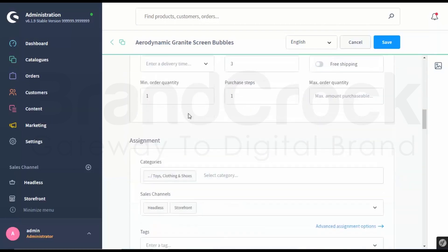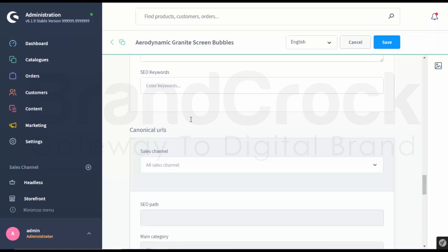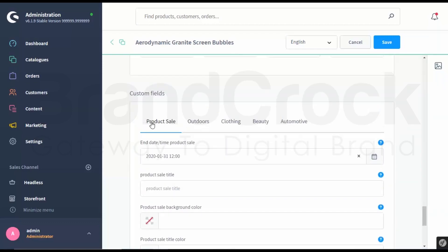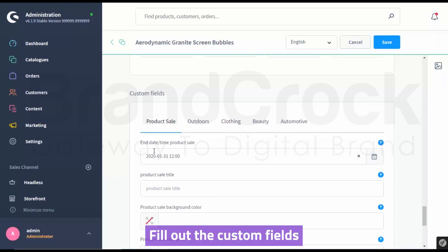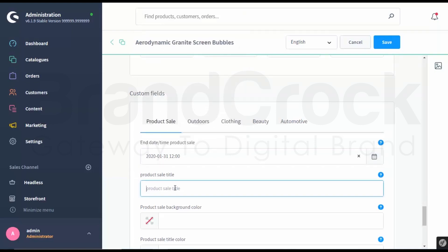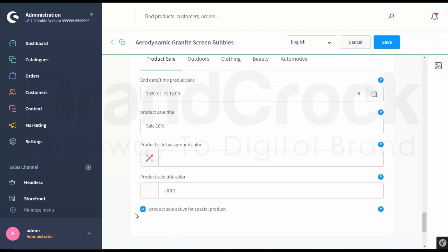Scroll down. Fill out the custom fields. Click Save.